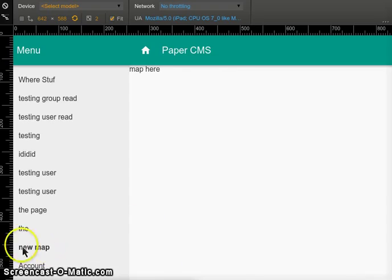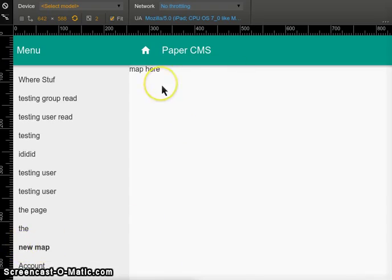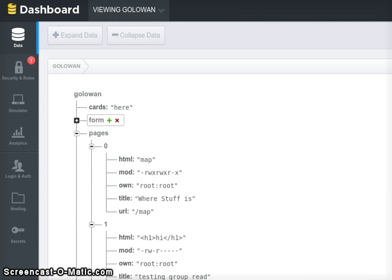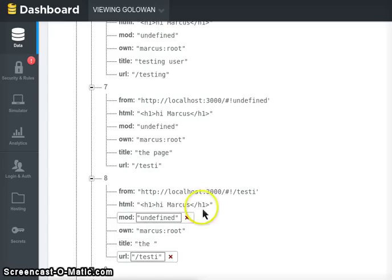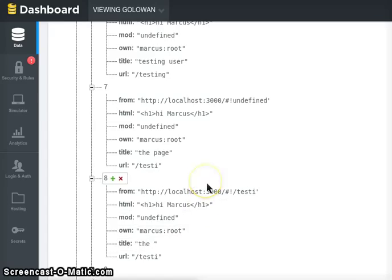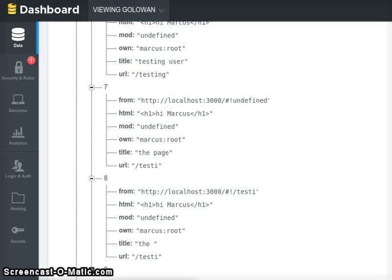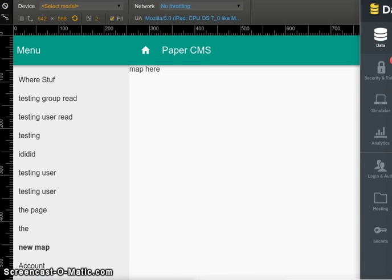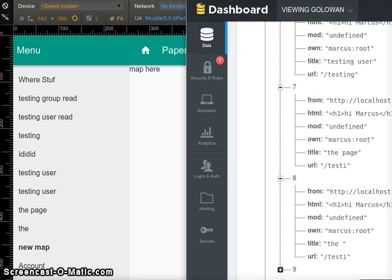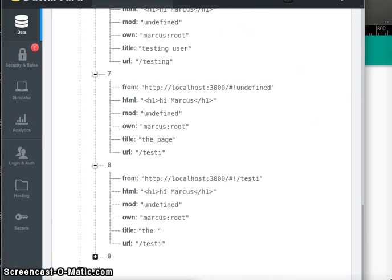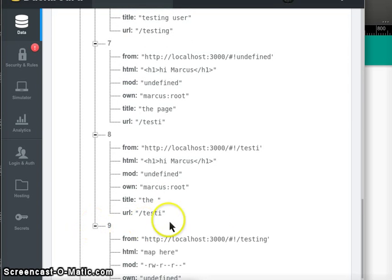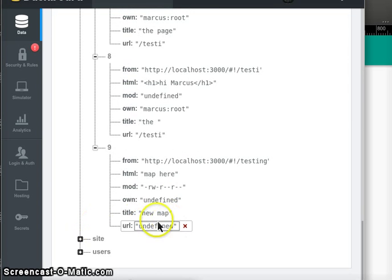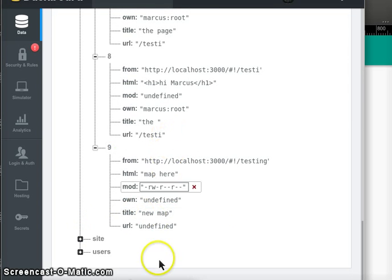Now it adds a new map page at the bottom, takes you to the map page, that's all lovely. Adds the new map page down the bottom, as you'd hope.